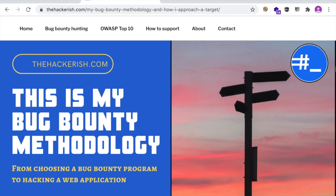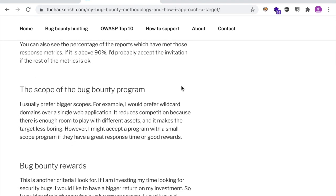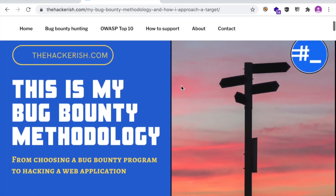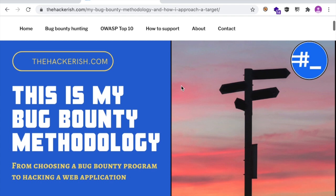Hello ethical hackers! In a previous video I talked about my methodology in bug bounty hunting, but because we don't have the right to hack a bug bounty program live, it's unethical to apply this methodology online.